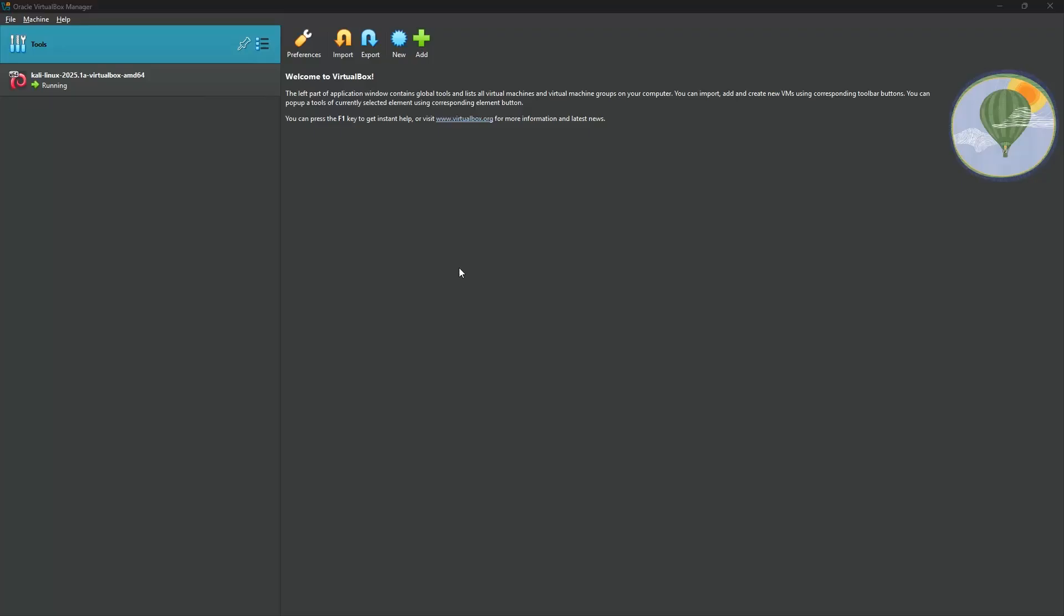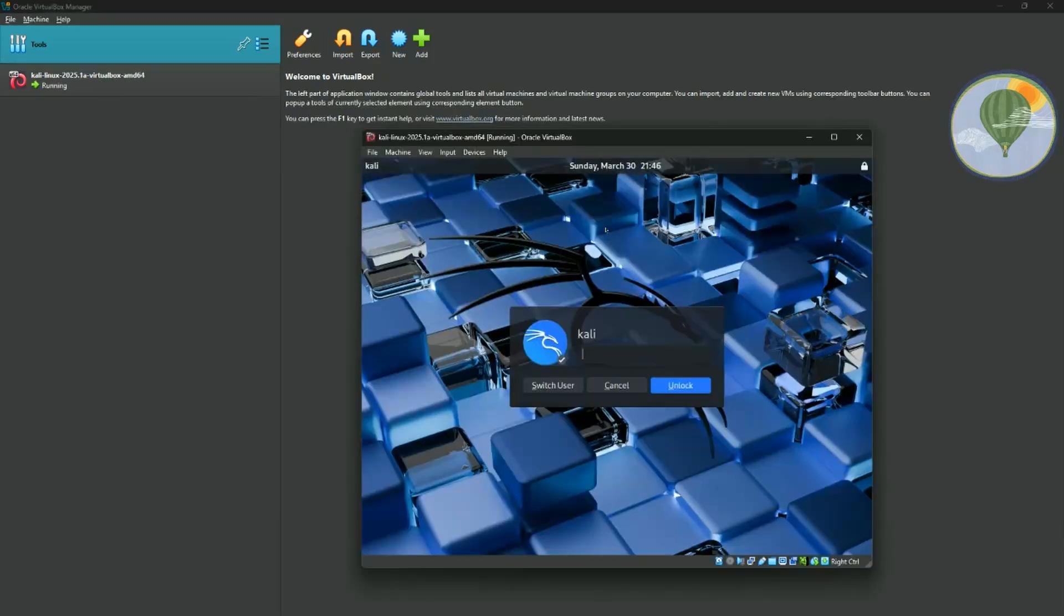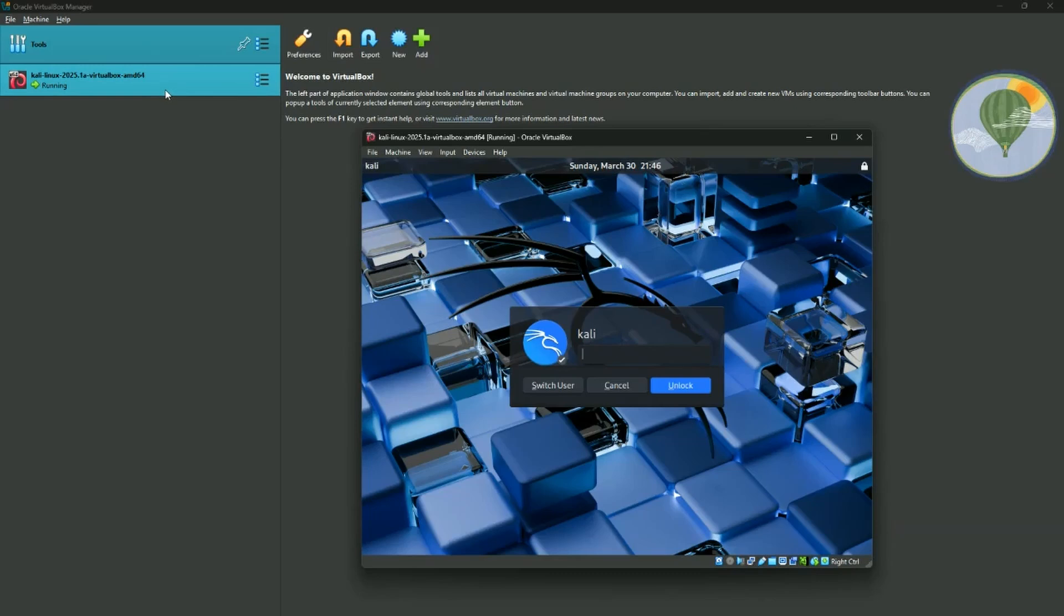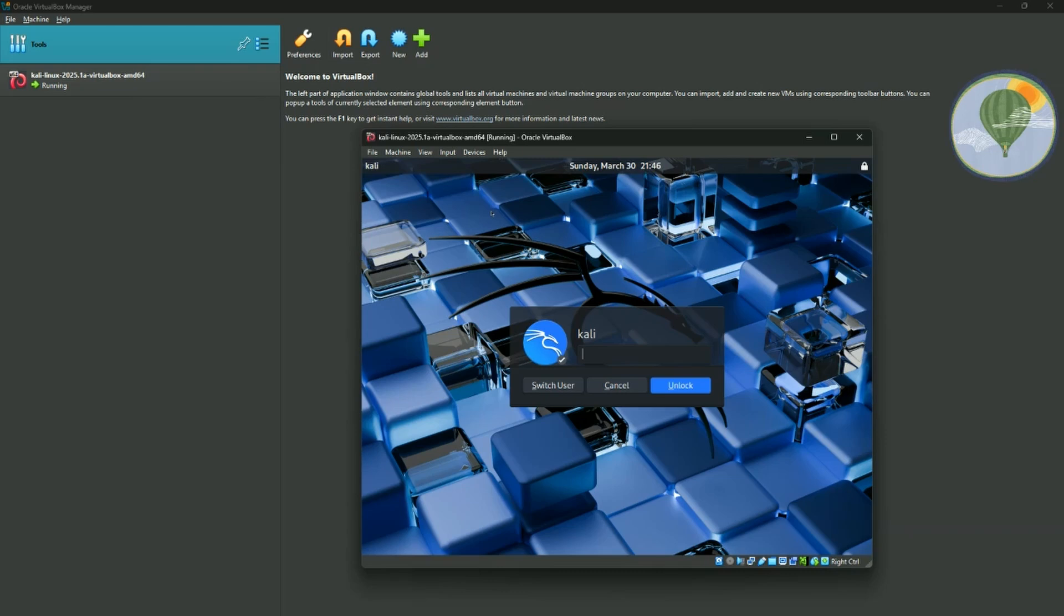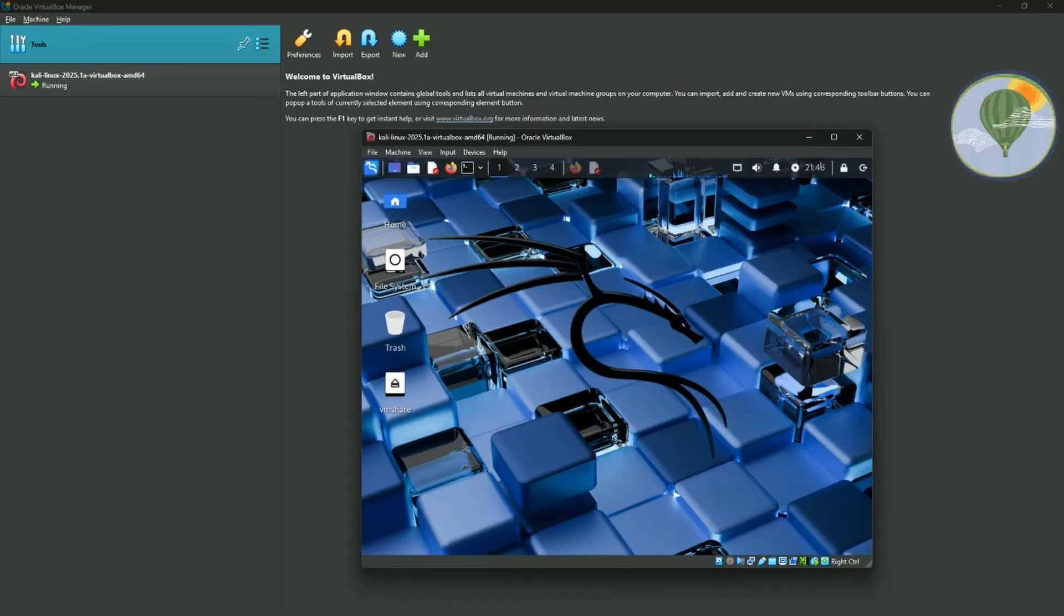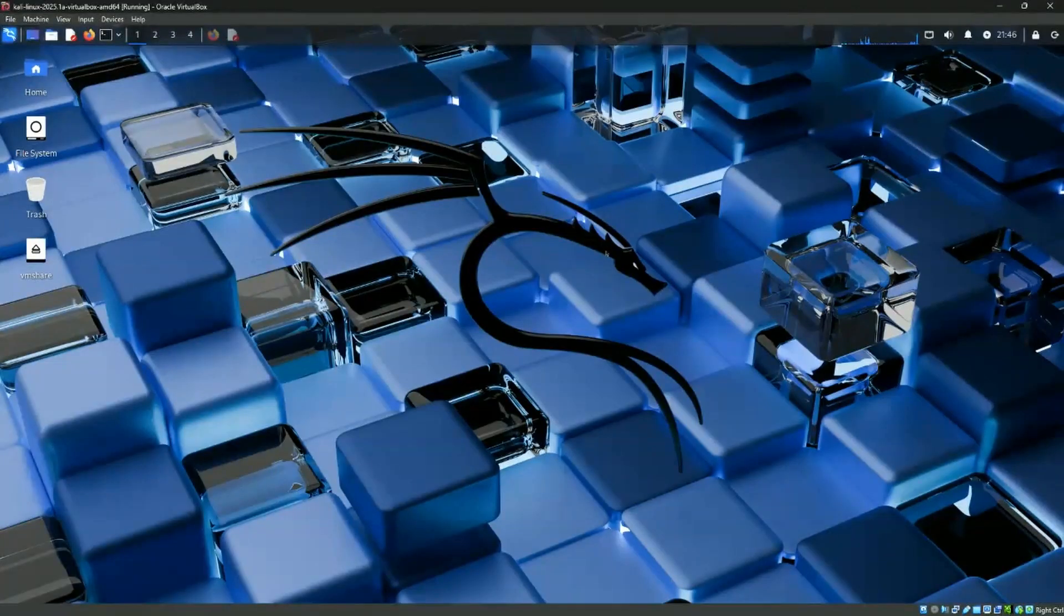If your installation was successful, you should now be able to log into your Kali Linux machine. So as you can see, my instance is actually running. So if I click on it, it's going to fire it up. The default username is Kali and the default password is Kali. So I'm just going to add in Kali here to get access. We'll unlock it. Just enlarge it.